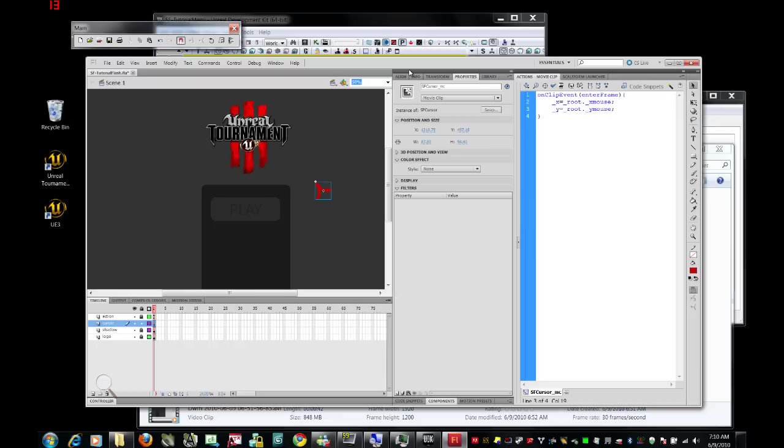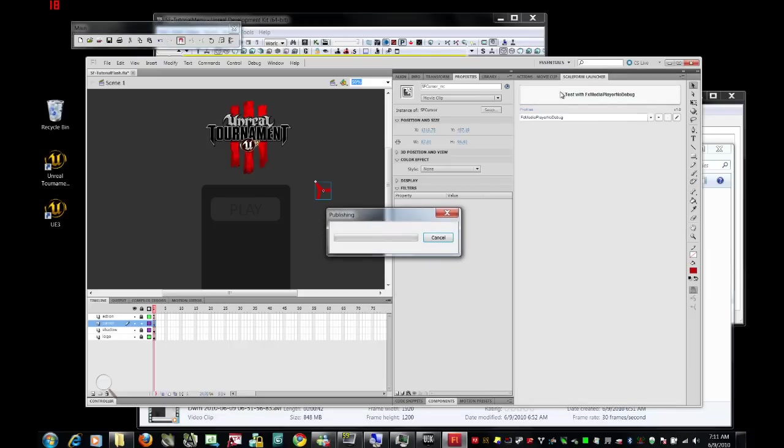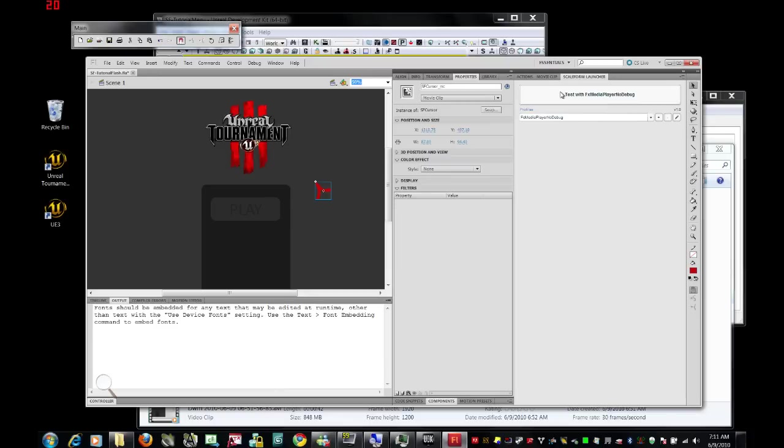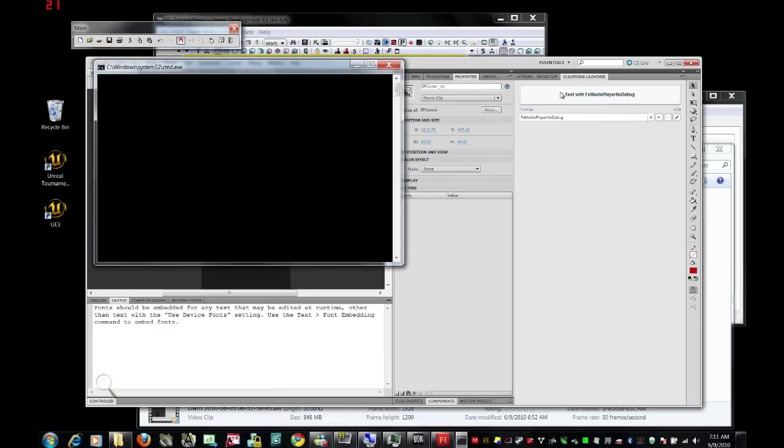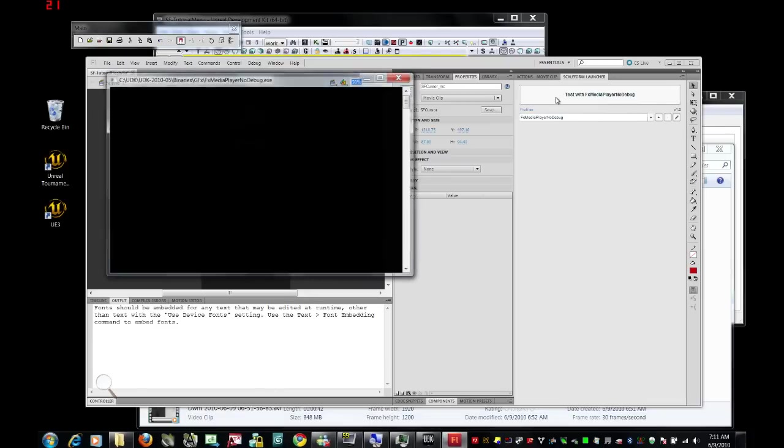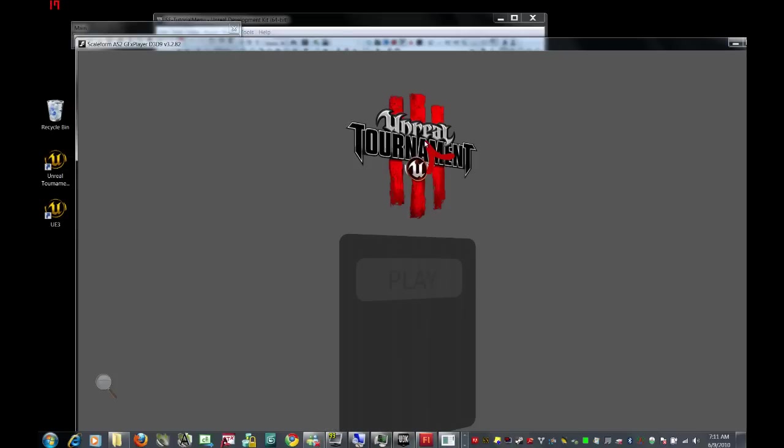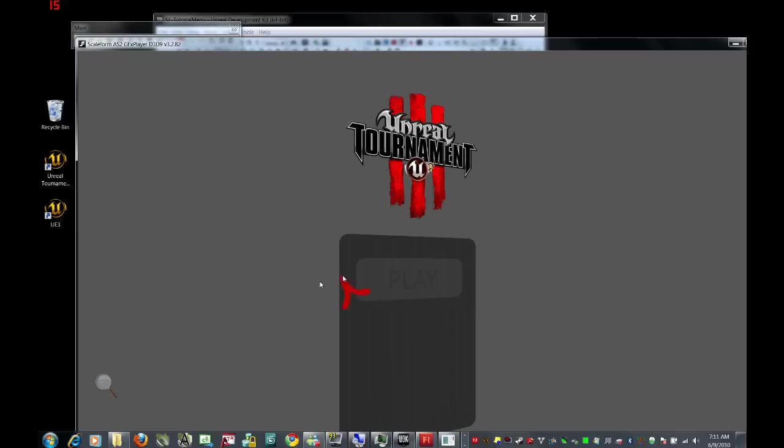Let's check that out. If we click on scale form launcher, and test with fx media. Sure enough, we're going to find that that cursor moves with the mouse, and it pops out that play button when we scroll over it. All right.